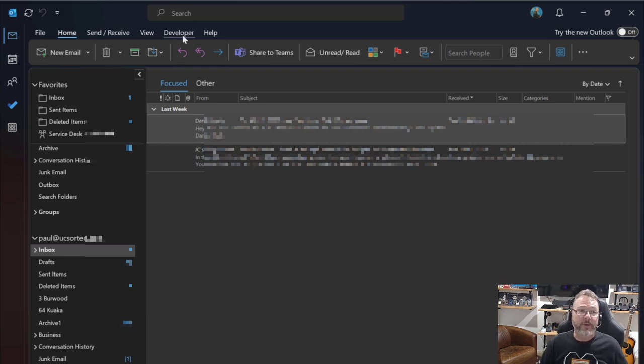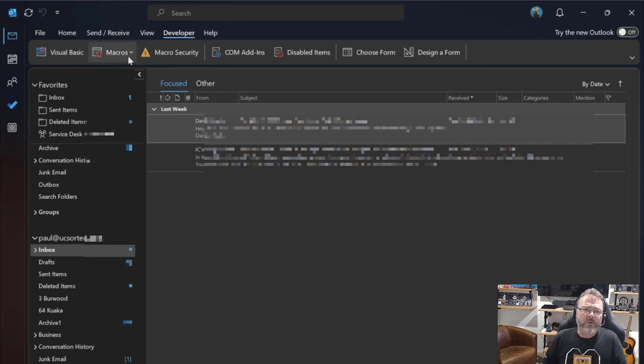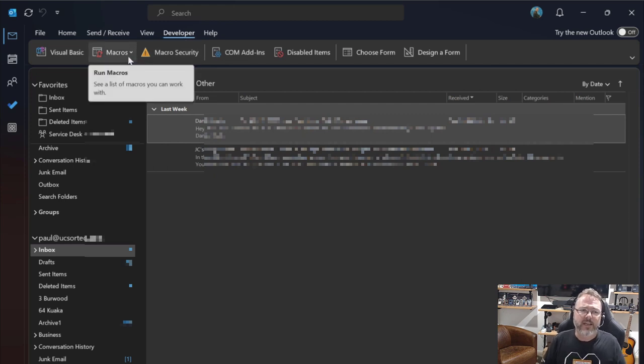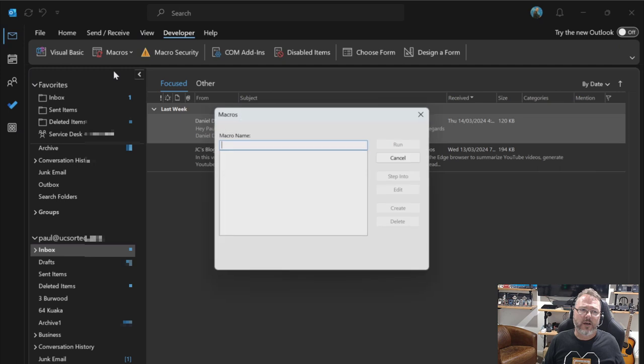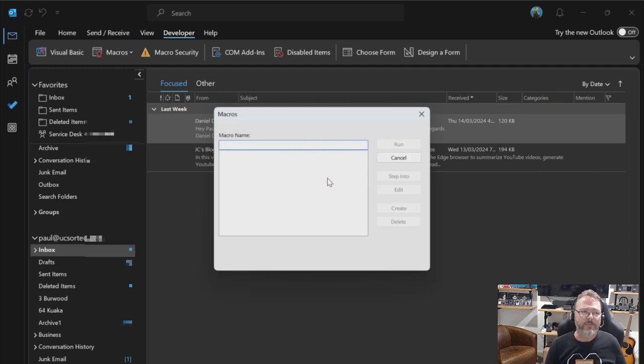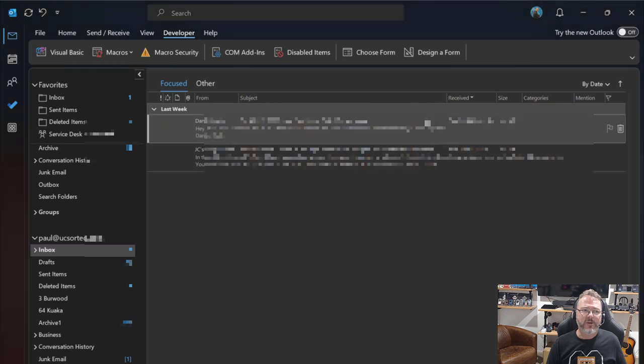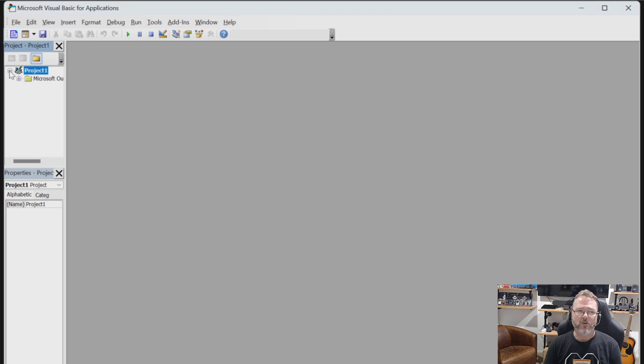Now, macros allow me to create a set of instructions, and what I'm going to do in this case is I'm going to set up a brand new macro. We don't have one just yet, so I'll go to Visual Basic. We'll hit the project button, and that'll allow me to go into Outlook and create a macro for my Outlook box.